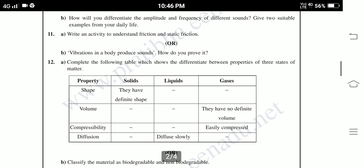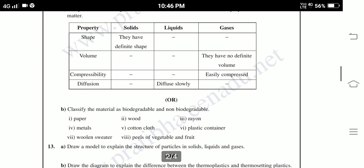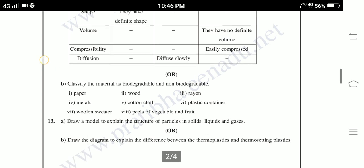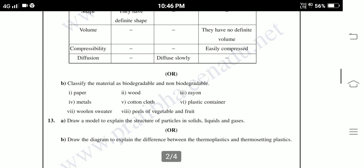Volume, Compressibility, Diffusion. Solids: they have definite shape. Liquids only diffuse slowly; they have no definite volume. Easily compressed. Question B: Classify the materials as biodegradable or non-biodegradable — paper, wood, rayon, metals, cotton cloth, plastic container, woolen sweater, peels of vegetables and fruit. Thirteenth: Draw a model to explain the structure of particles in solids, liquids and gases. Draw the diagram to explain the difference between thermoplastic and thermosetting plastics.